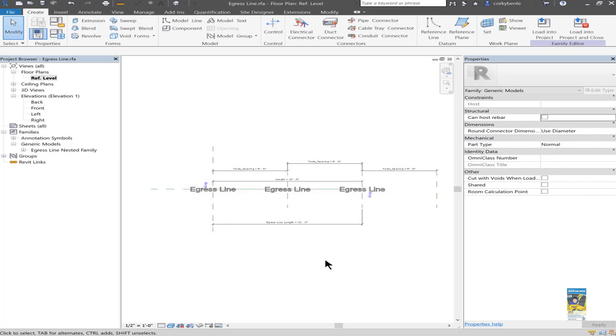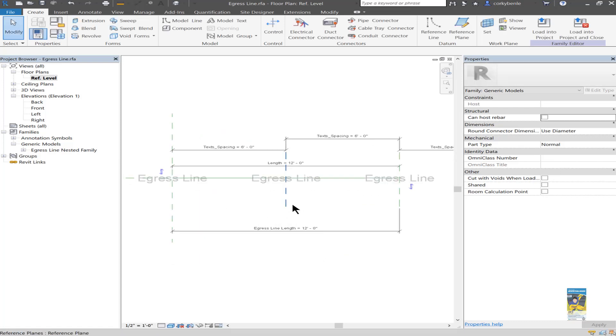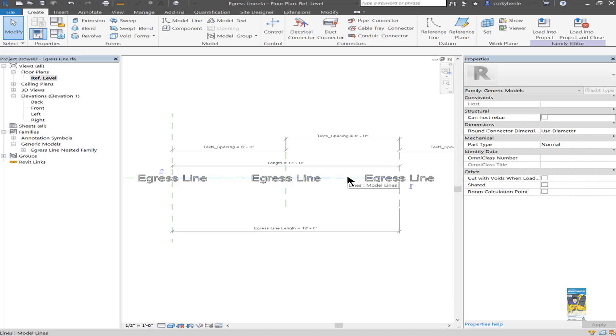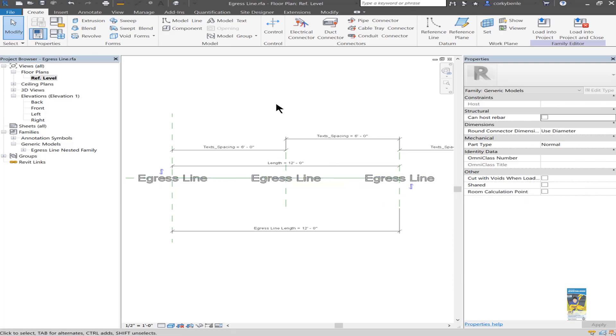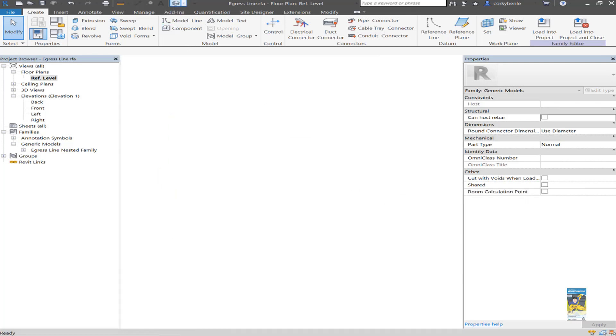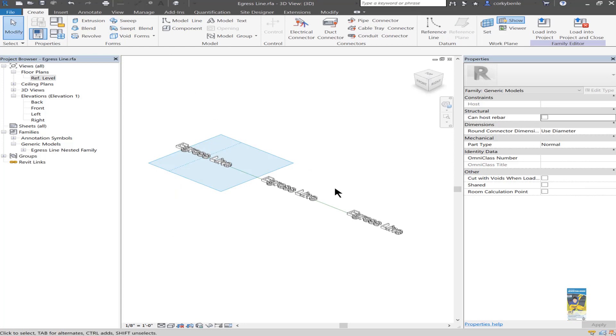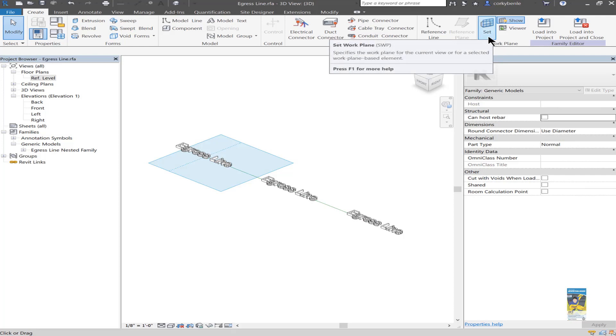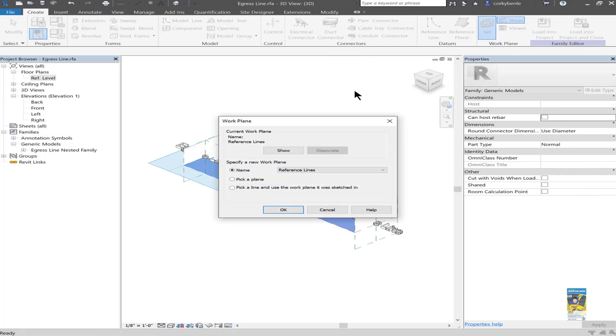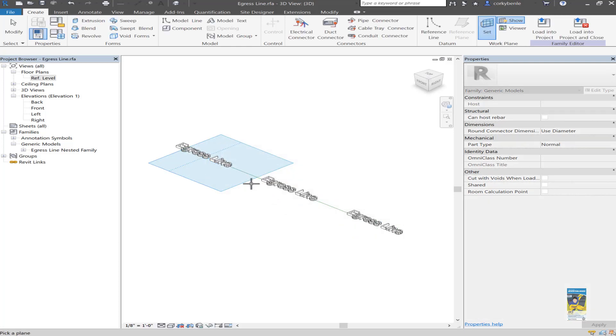Zooming into the file itself, you can see that there is a model line that's sitting on top of the horizontal plane of the reference line. So if I look at this in 3D, you can see that green model line that I drew. If I click set over here on the work plane, I can pick a plane. And I can see that the plane is the horizontal plane of that model line.